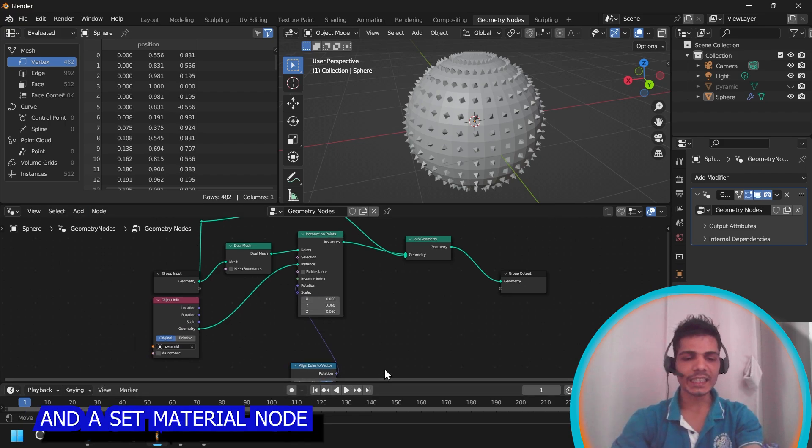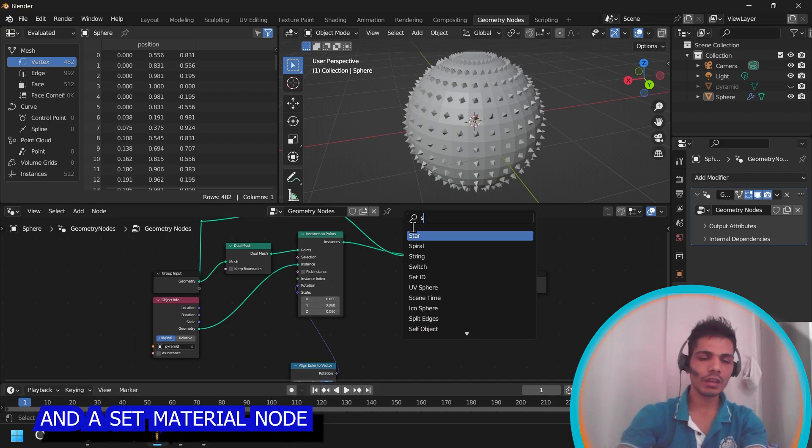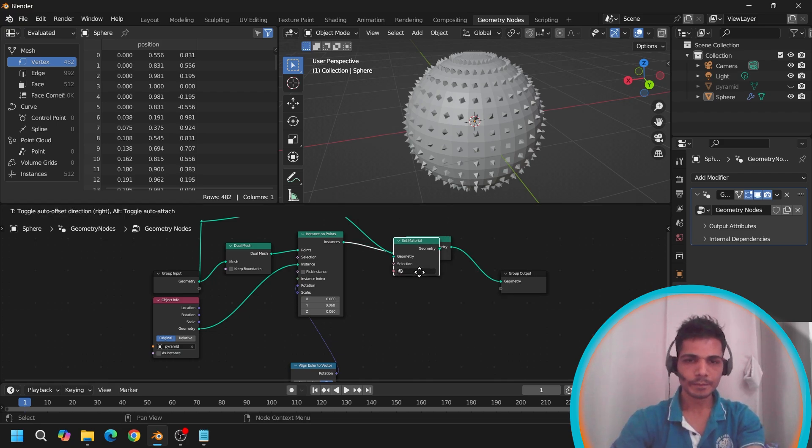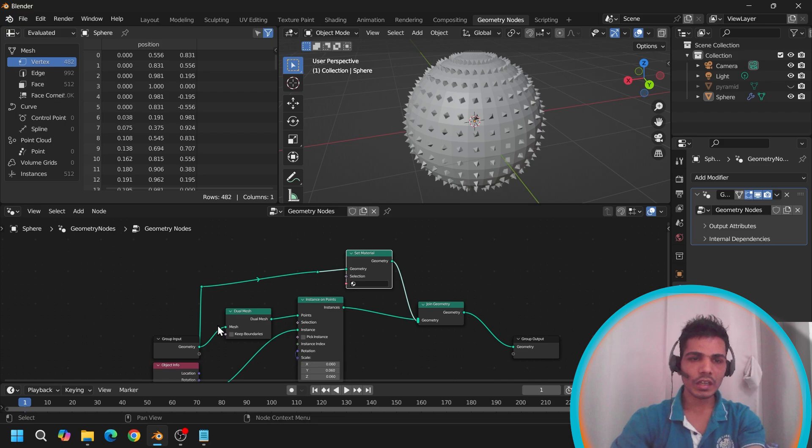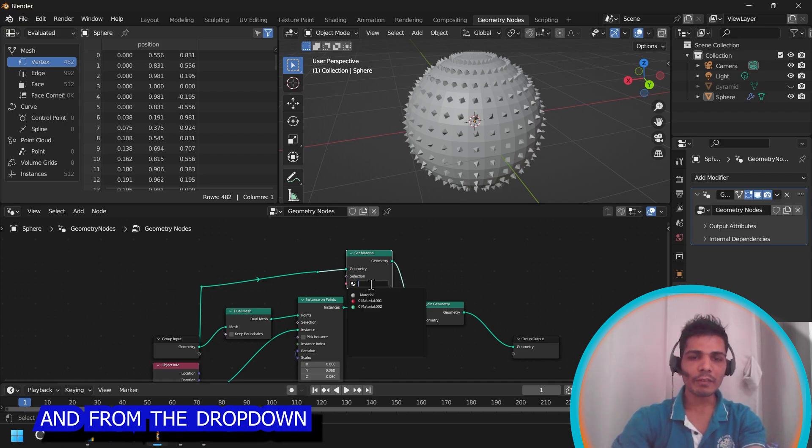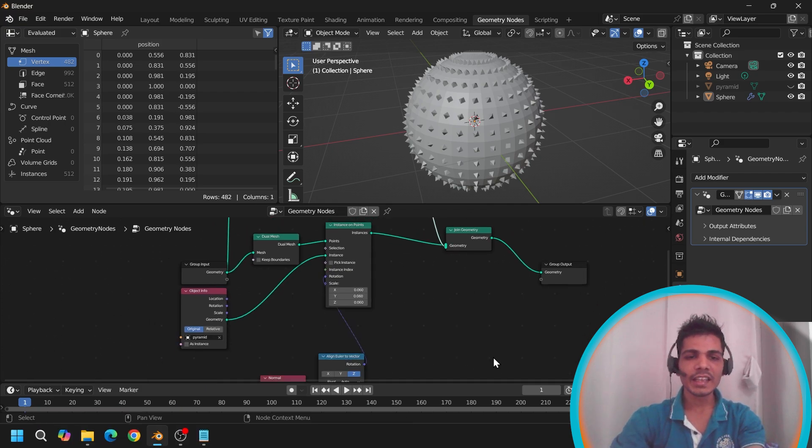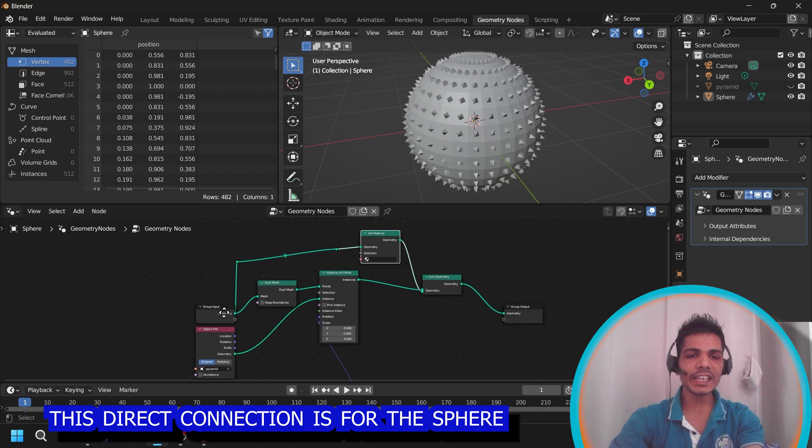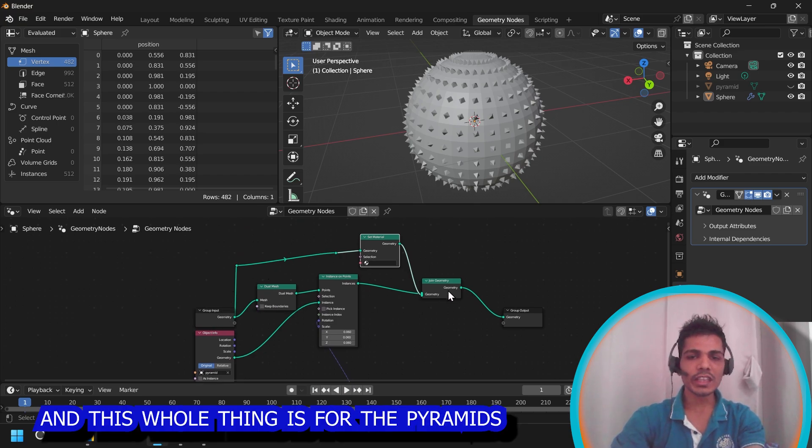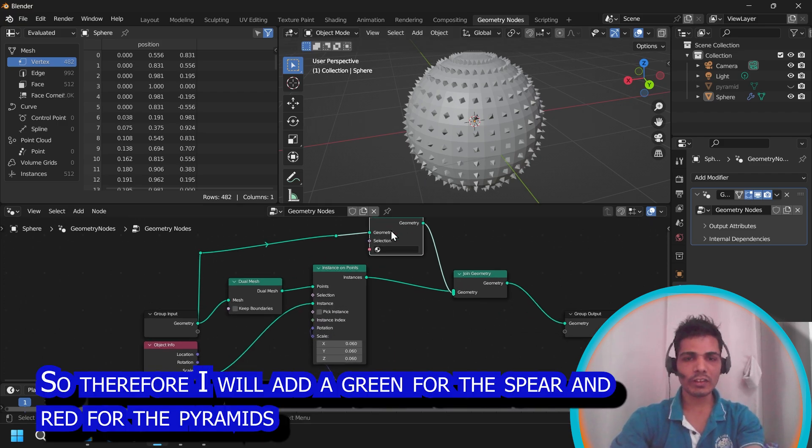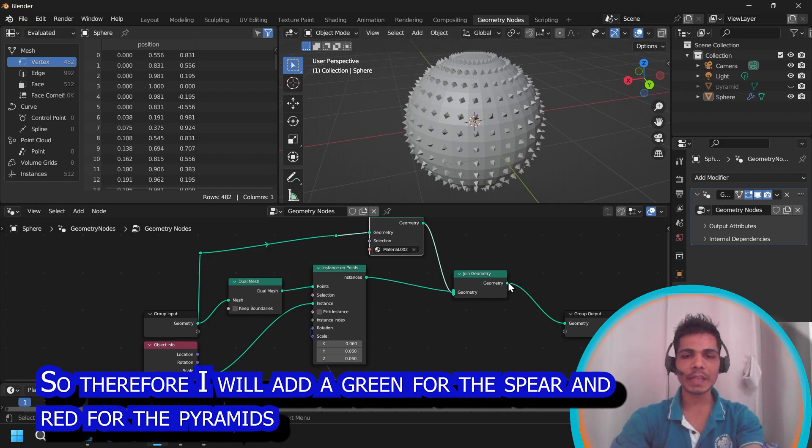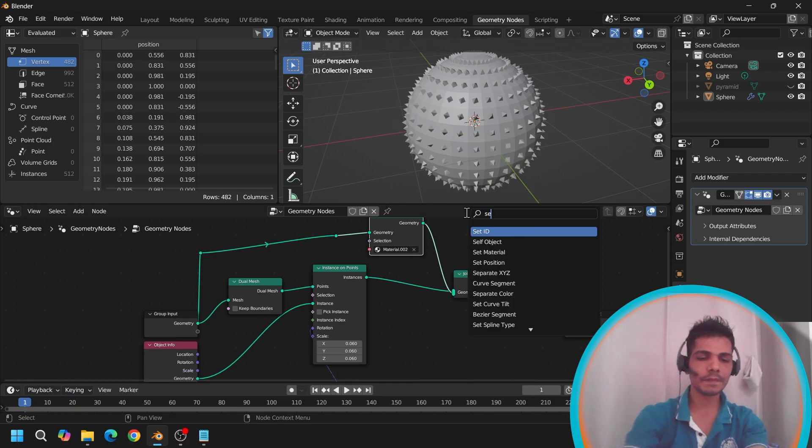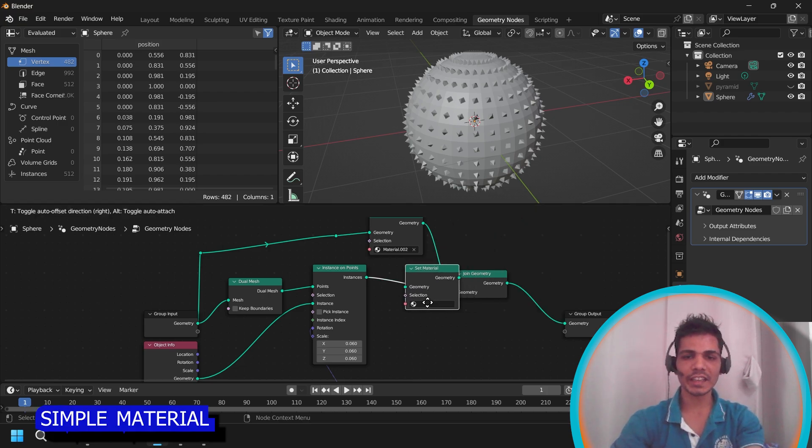And add a set material node. Connect here. And from the dropdown, this node is for the sphere. And this direct connection is for the sphere. And this whole thing is for the pyramids. So therefore, I will add green for the sphere and red for the pyramids. Set material.